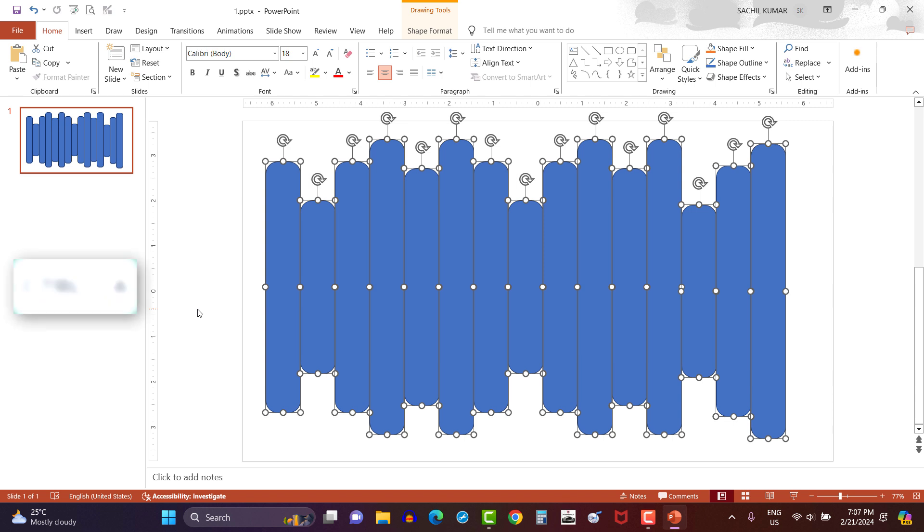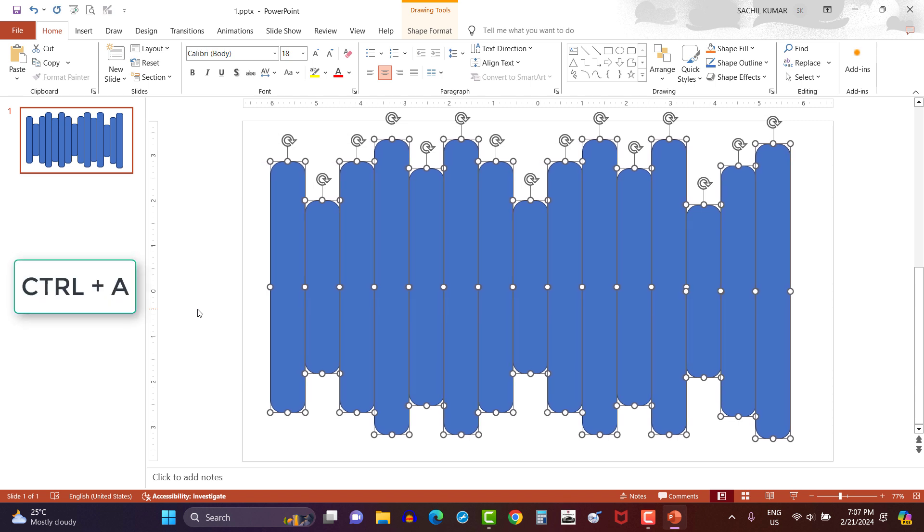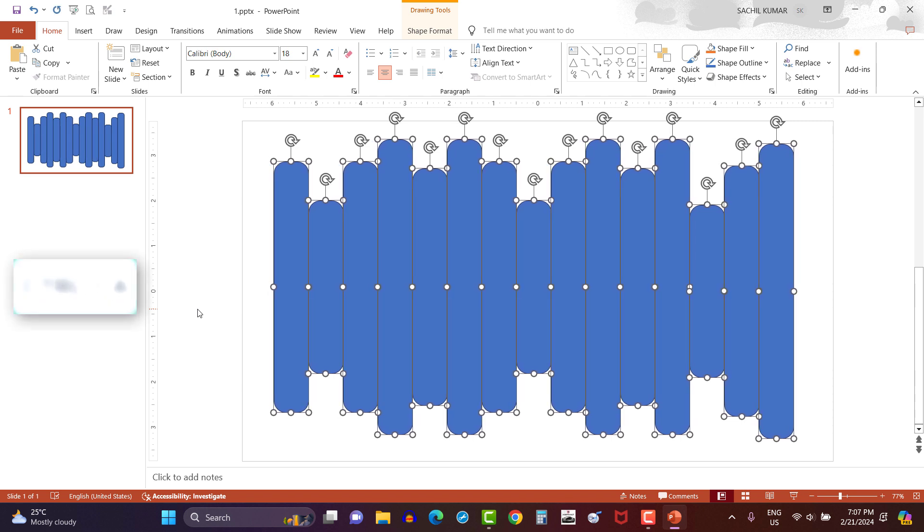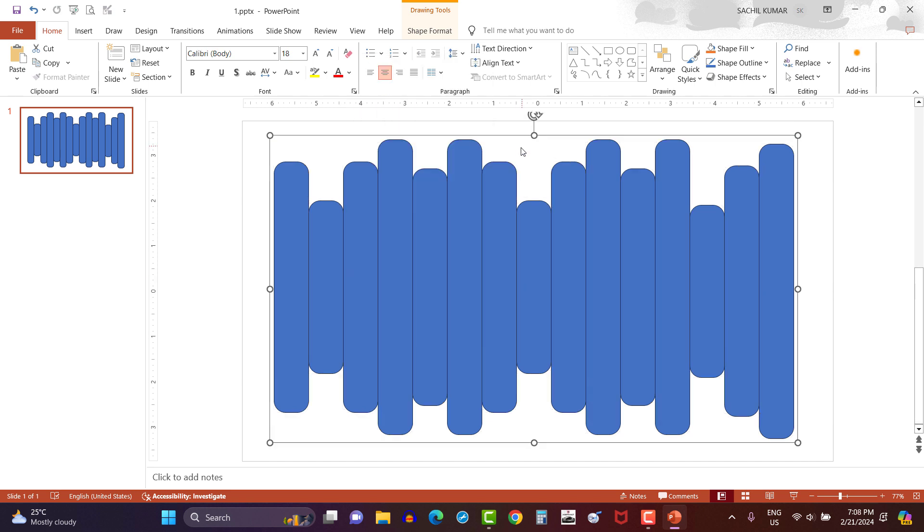And now select all the rectangles by pressing Ctrl plus A key. Now let's align the shape in the center. Then right click from mouse and select group. Now you can see the shape has been grouped.